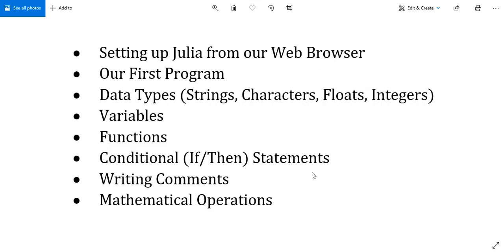We'll also cover writing conditionals—that is, if-then statements—how to write comments inside your code that are just for a human reader, and as Julia is perhaps most favored by the mathematics community, we'll close with how to do some basic mathematical operations: addition, subtraction, multiplication, division, as well as exponents, floor division, and the modulo.